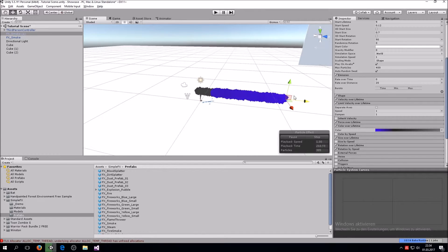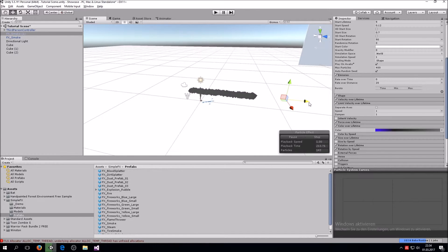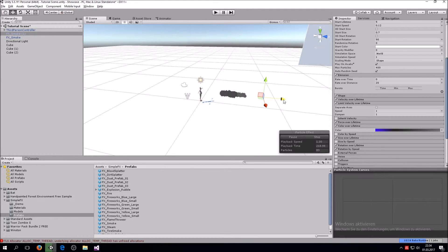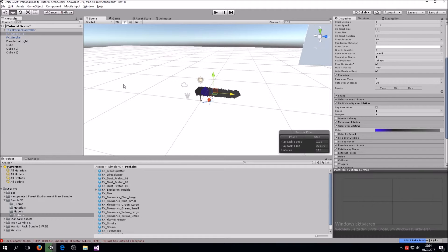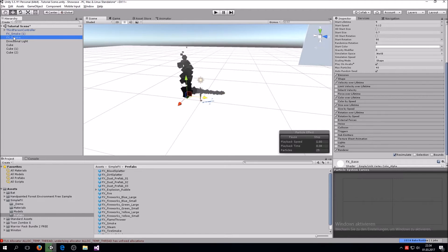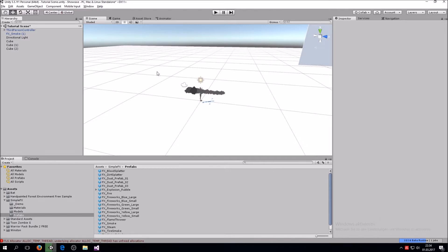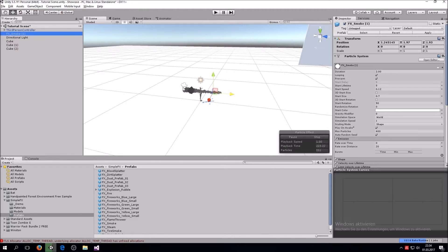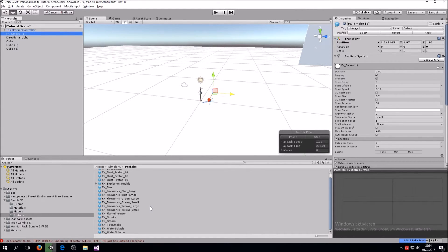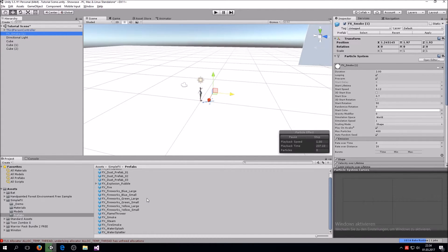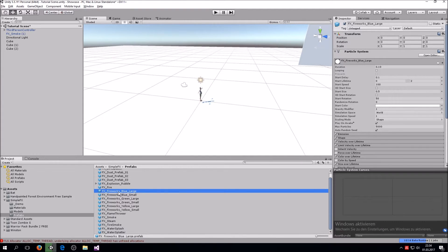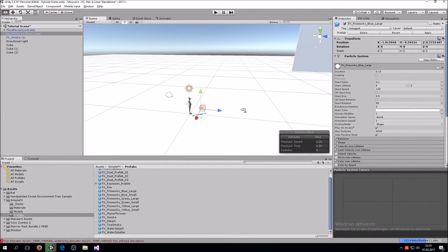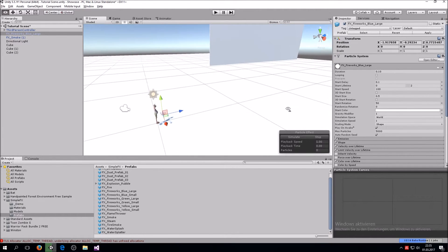So this particle system we are going to use. Also, I would like to have an explosion in the beginning, so when you cast it there's like an explosion and then the stream comes out. I go back to the Prefabs in the Simple Effects folder and go to Fireworks Blue Large, drag that in, and you can see it's an explosion.